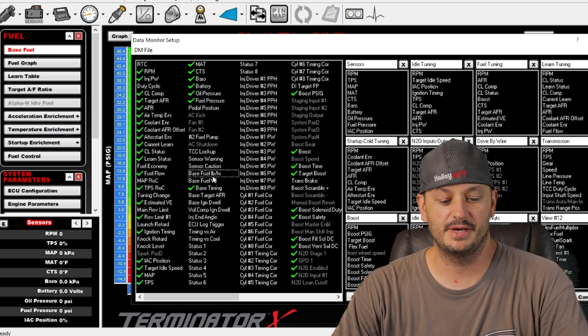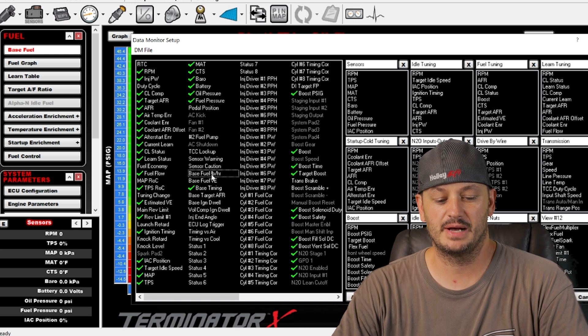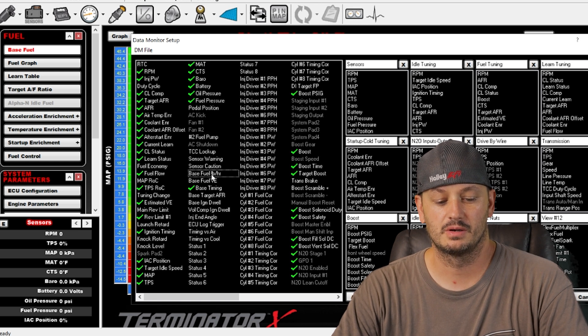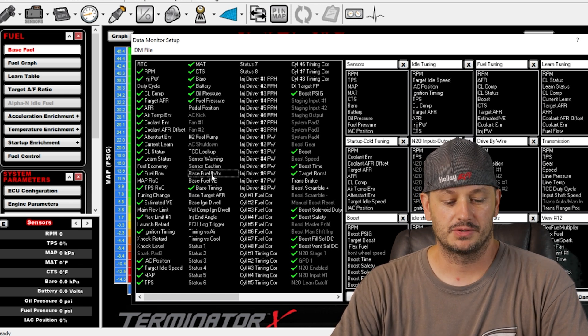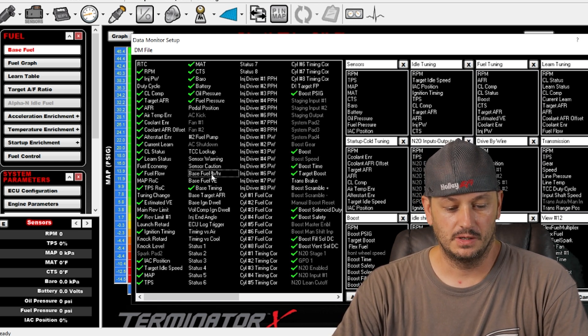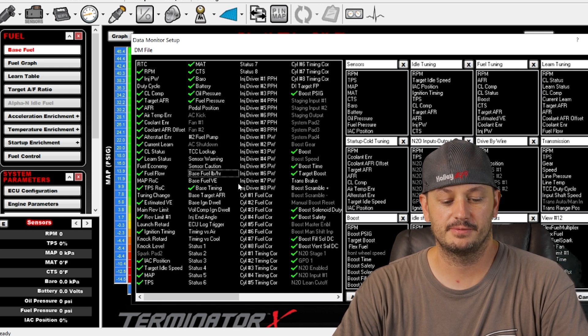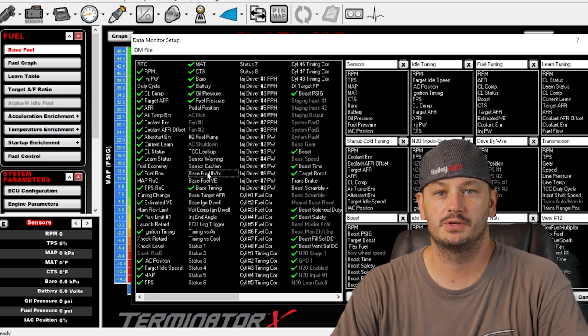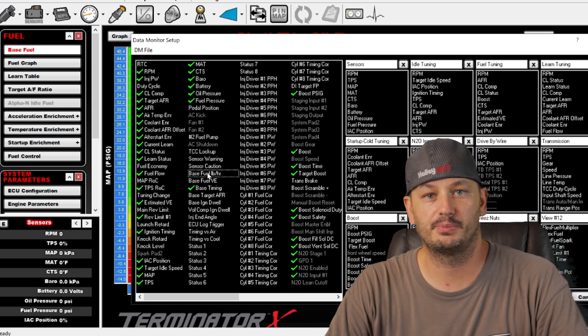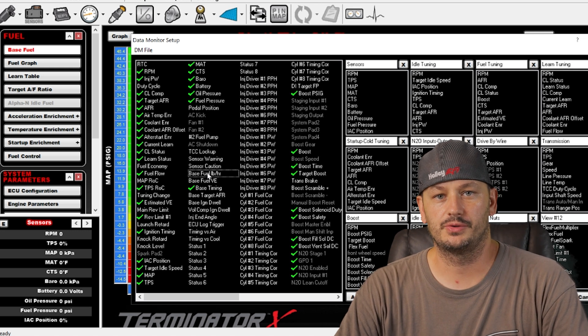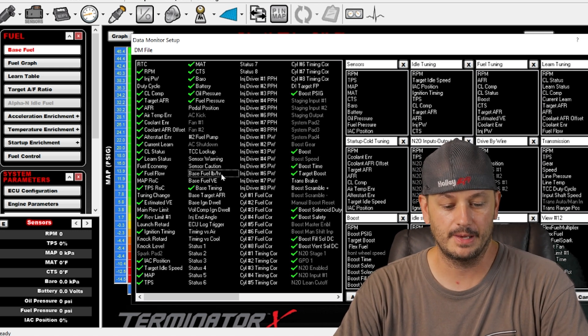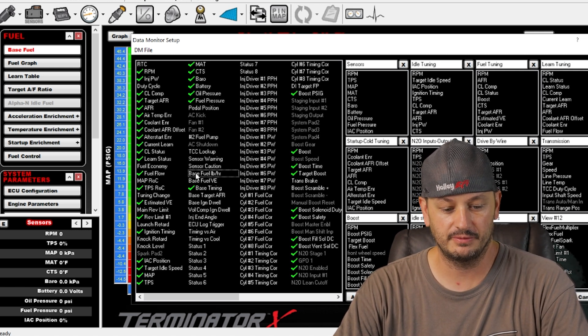So if your base fuel is 30 pounds an hour but then your actual fuel flow is 35 pounds per hour, then obviously you have a five pound per hour difference. So then you can start going through all your modified tables and see where that five pounds is coming from.